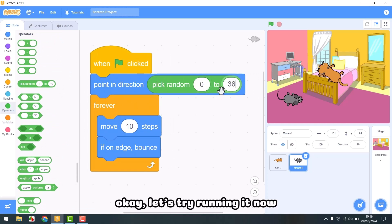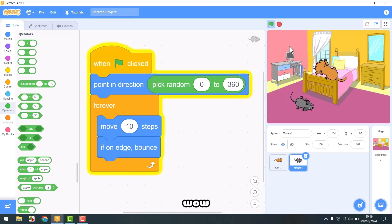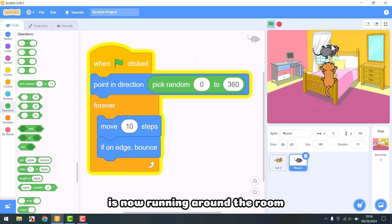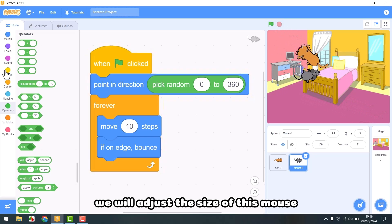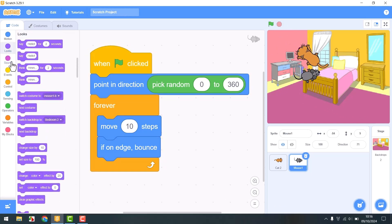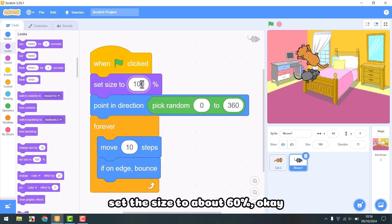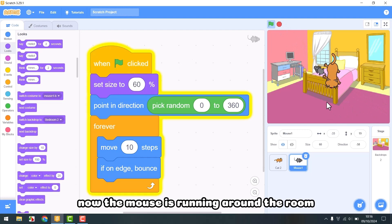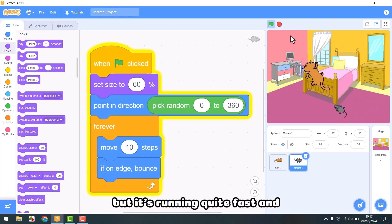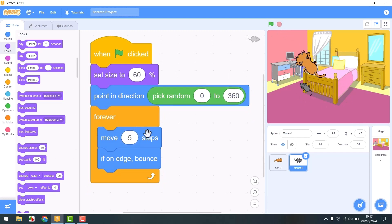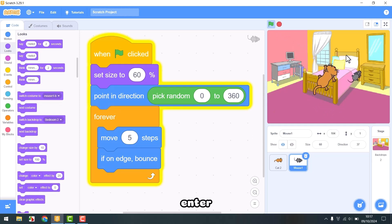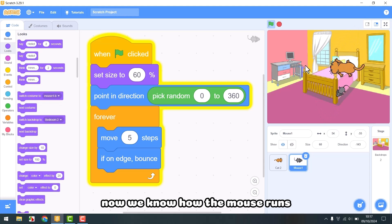Let's try running it now — wow, our mouse is now running around the room. But we will adjust the size of this mouse to make it a bit smaller. Go to display and set the size to about 60 percent. Now the mouse is running around the room, but it's running quite fast, and we will slow it down to five steps.